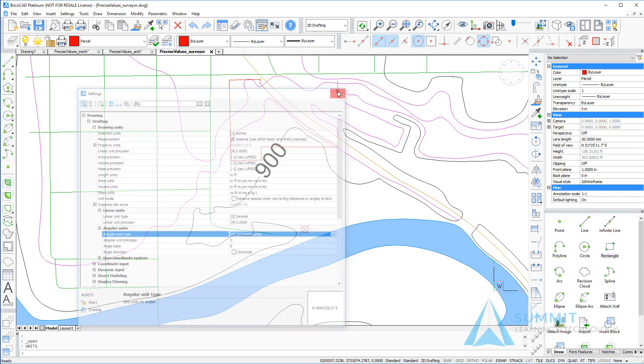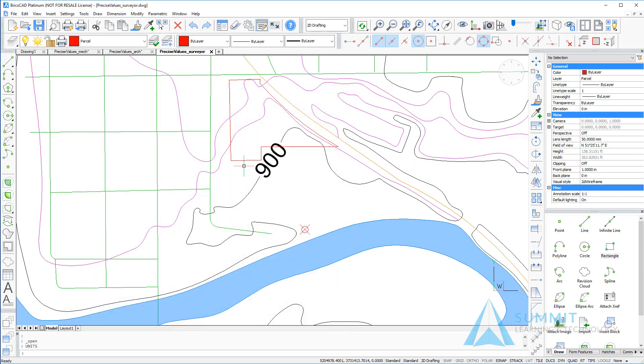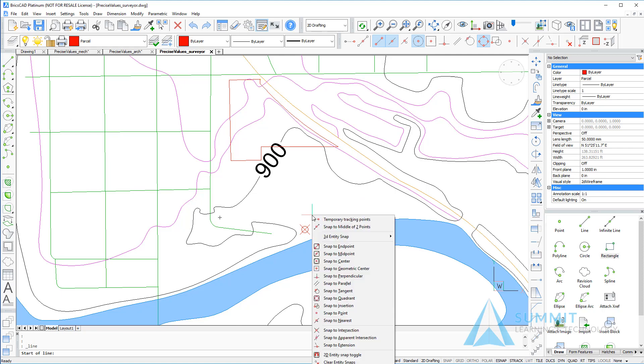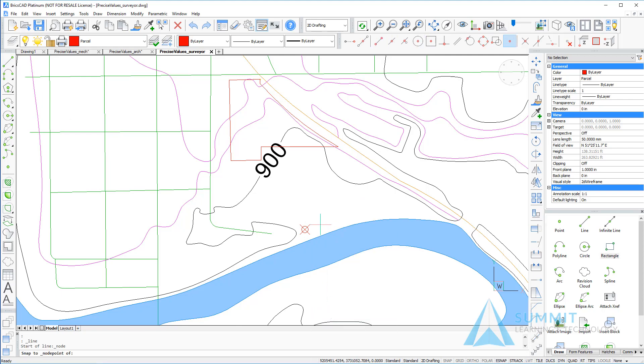So we'll start drawing the line by selecting the line command and selecting the point identified on the screen using the snap to point entity snap.